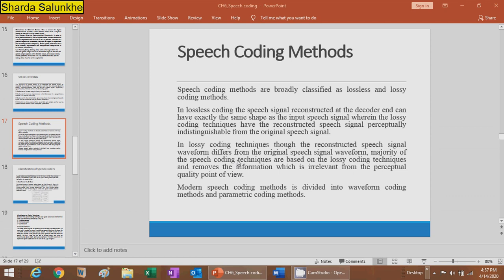The majority of speech coding techniques are based on lossy coding because it saves memory and storage space, reduces the data bitrate, and removes information that is irrelevant from the perceptual quality point of view. The best example is the MP3 or MP4 signal, where the signal is compressed and some quality may be reduced but perceptual quality is maintained.